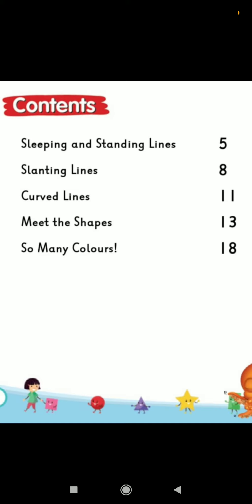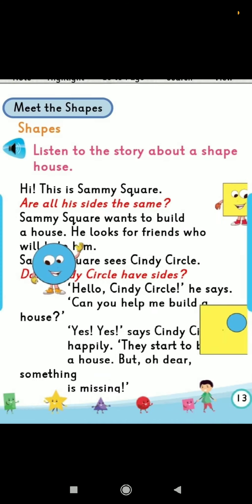Hello once again, students. How are you all? I hope you all are safe and fine. Today I am going to teach you English from your Oxford Advantage book. So come, let's move to the content. Today we are going to do 'Meet the Shapes.' Moving to the next page, there is a story given, so let's read that story and understand it with the help of an animation.